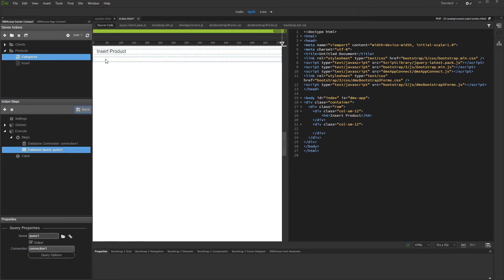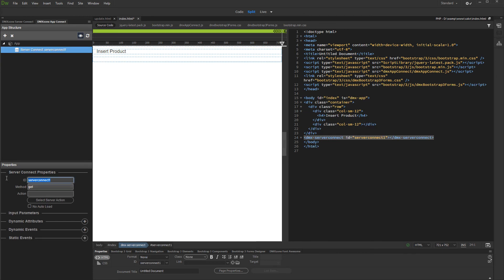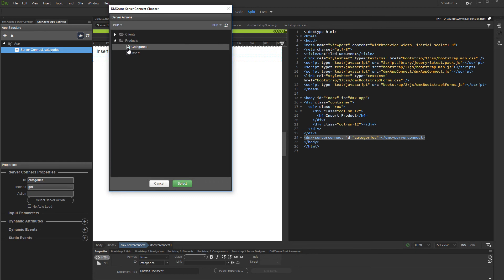Then, open the App Connect panel and add a new component. Select Data, Server Connect, and add a name for it. After that, select a server action — select the one we created, containing the query for the drop-down.